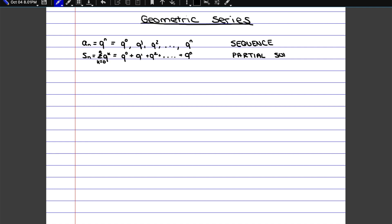Meanwhile, a series is the sum of all the possible values for the sequence. So we would write it as sigma of q to the n from n equals 0 up to plus infinity. And if we want to take all the values all the way up to infinity, we have to take the partial sum, which was up to n, and make n go to plus infinity. So formally, we can say that a series is the limit of the partial sum.